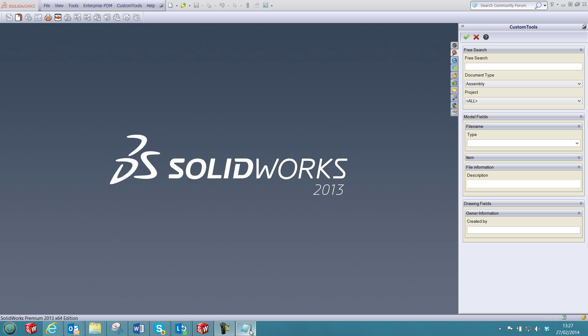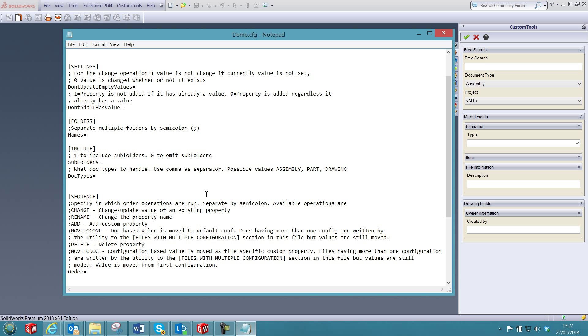I can now show you how the add-in can be configured. You can define how the value will be written to the document, if it's changed or not, or if it's added to the document.